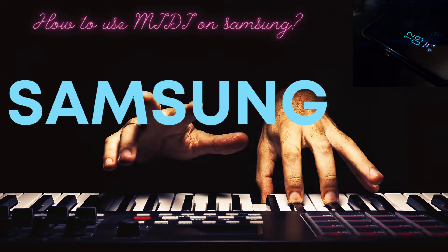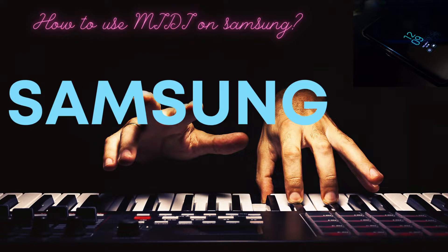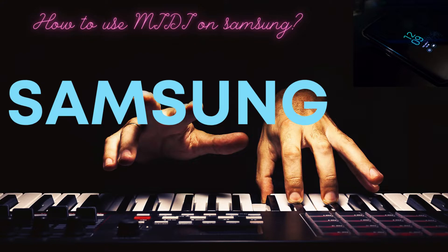MIDI is a technical standard that describes the communications protocol, digital interface, and electrical connectors that connect a wide variety of electronic musical instruments, computers, and related audio devices for playing, editing, and recording music.